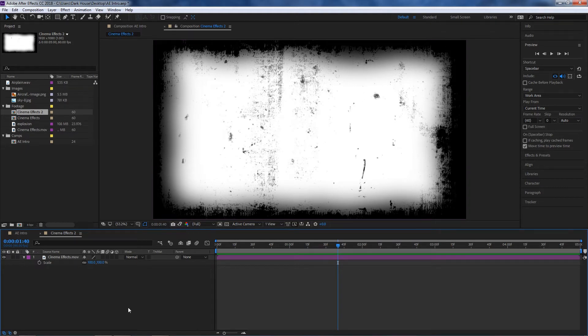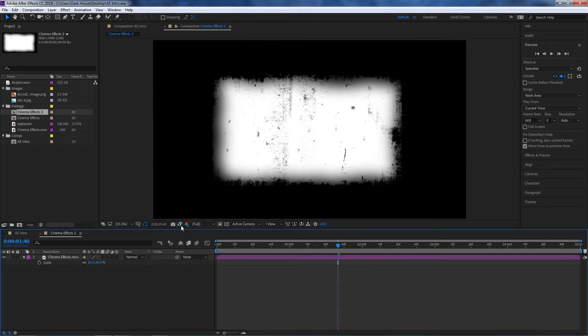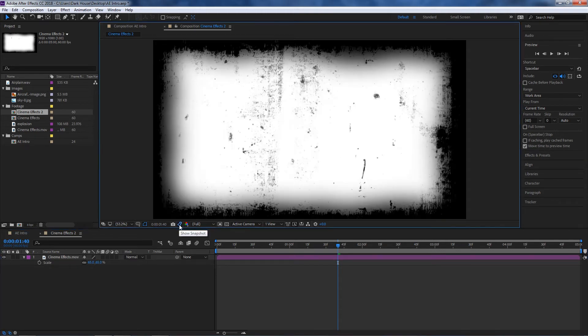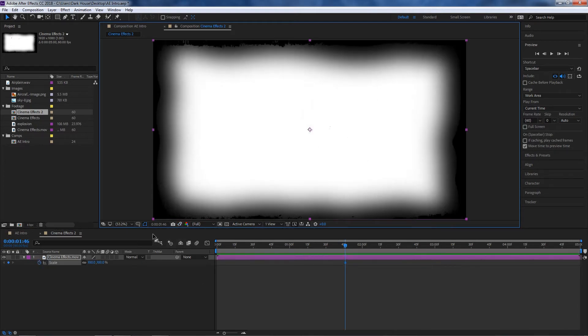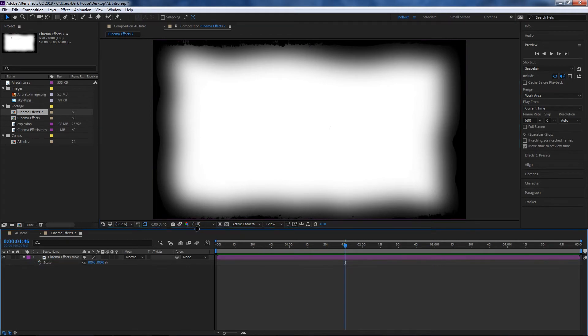Next we have a snapshot option. The way this works is to compare two different images. For example, I'm not very happy with this image, so I'll take a snapshot, make a change to the scale, and once I hit the Show Snapshot option you'll see it shows me what I previously had — that's how that works.